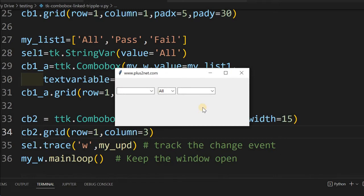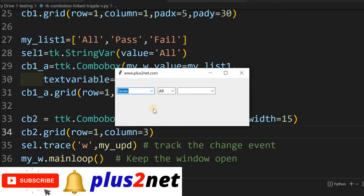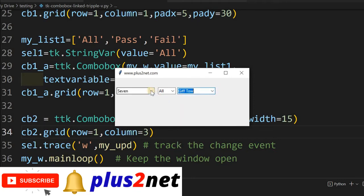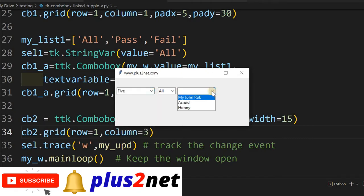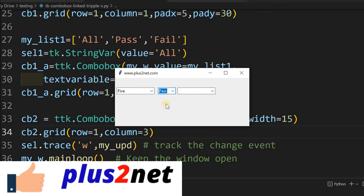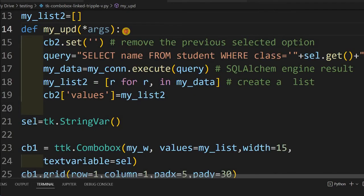Let's run it and see how it looks. You can see three boxes now. The first two are still linked as before — selecting class 7 or class 5 changes the student list. The third combo box is visible but has no effect yet because we still need to write the code for it.